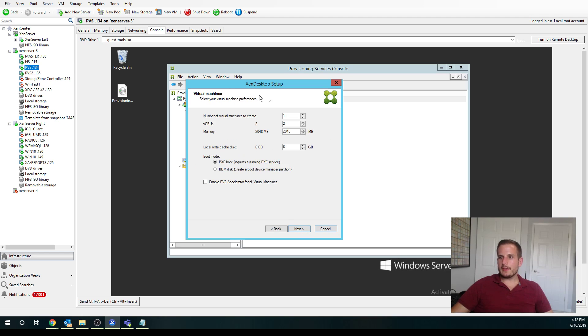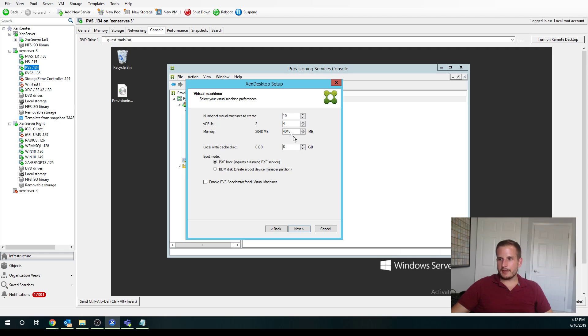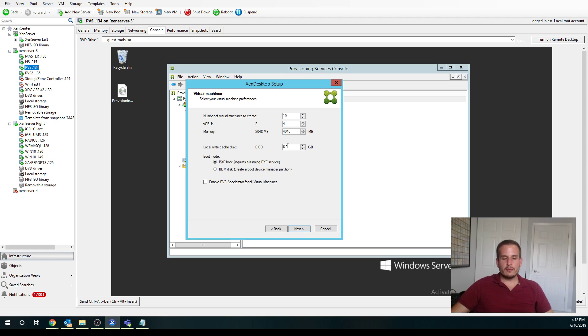And then you'll see we have some options here. So I can choose to create 10 virtual machines. I can assign them each 4 VCPUs. If I want 4 gigs of RAM, I can give 4 gigs of RAM. And then we're also going to assign a write cache to it as well for those temporary writes that we'll be creating.